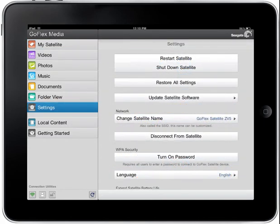Tapping on the Settings folder on the homepage will display the GoFlex satellite settings options available to you from the GoFlex Media application. We'll go through the settings one by one, starting at the top of the page.